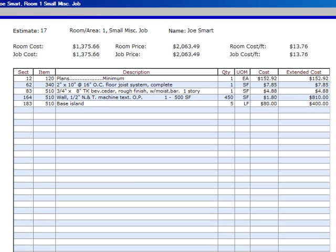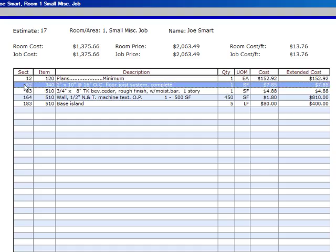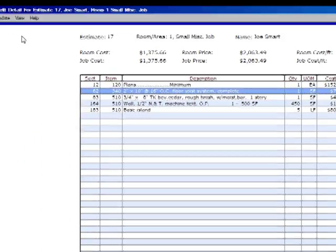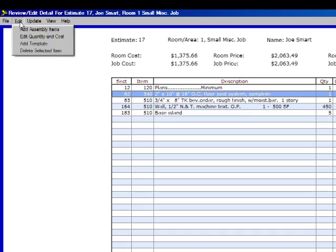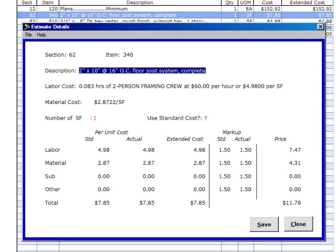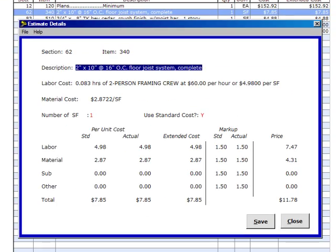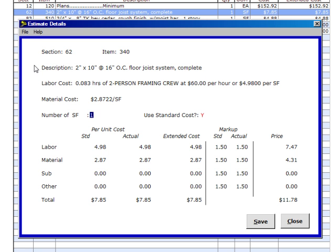Now we're going to do some editing of this list. Let's go to 62,340. Click on that one. Go up to edit, edit quantity and cost. Click on that. Now you will see the editing window for our takeoff. We're going to tab down here to the number of square feet. We're going to replace one with 200. We're going to add our tab.